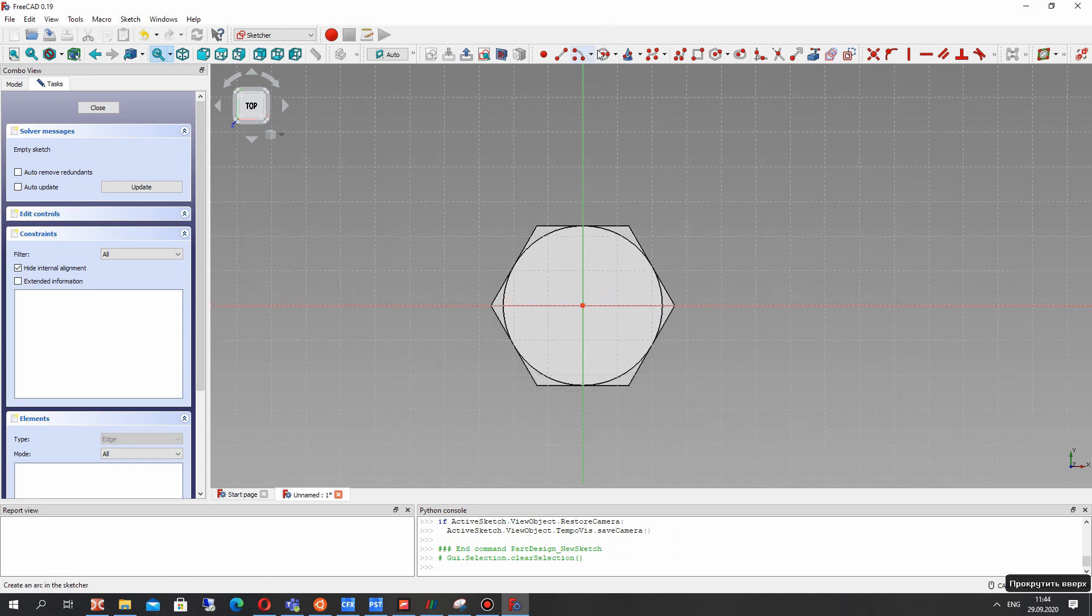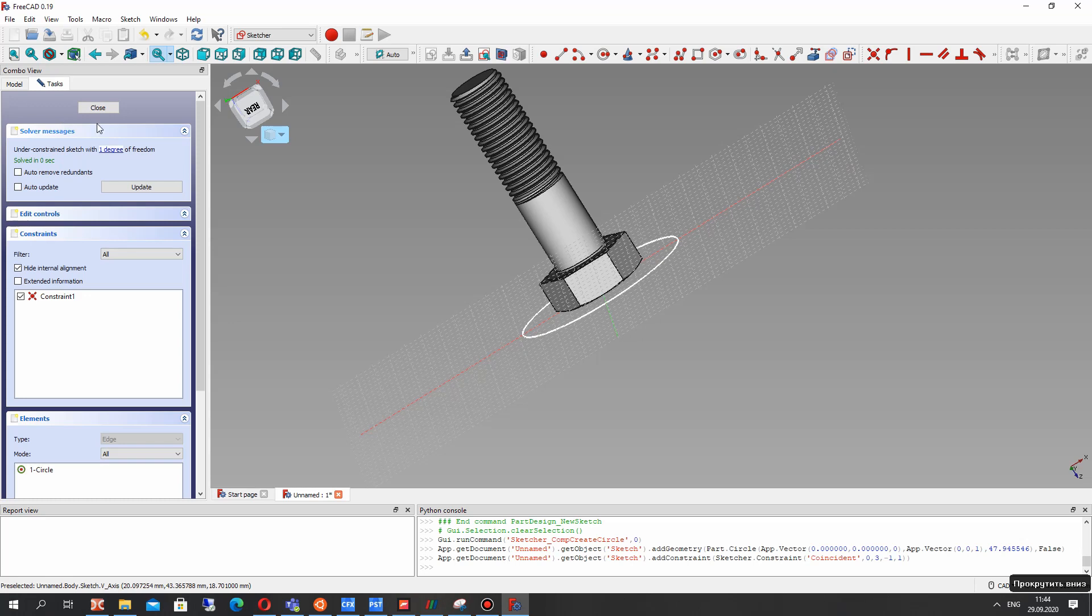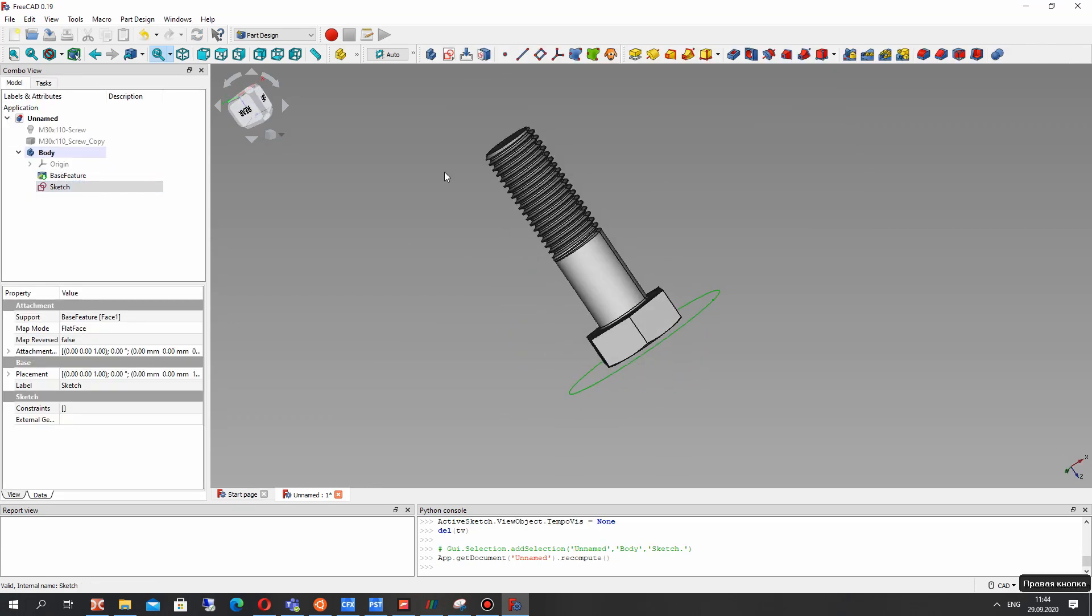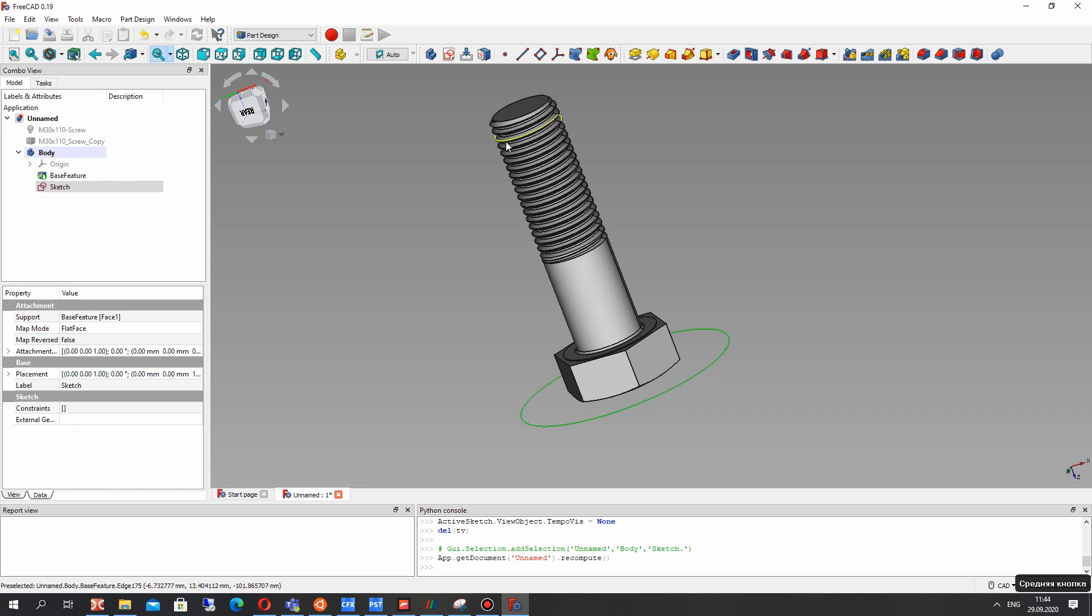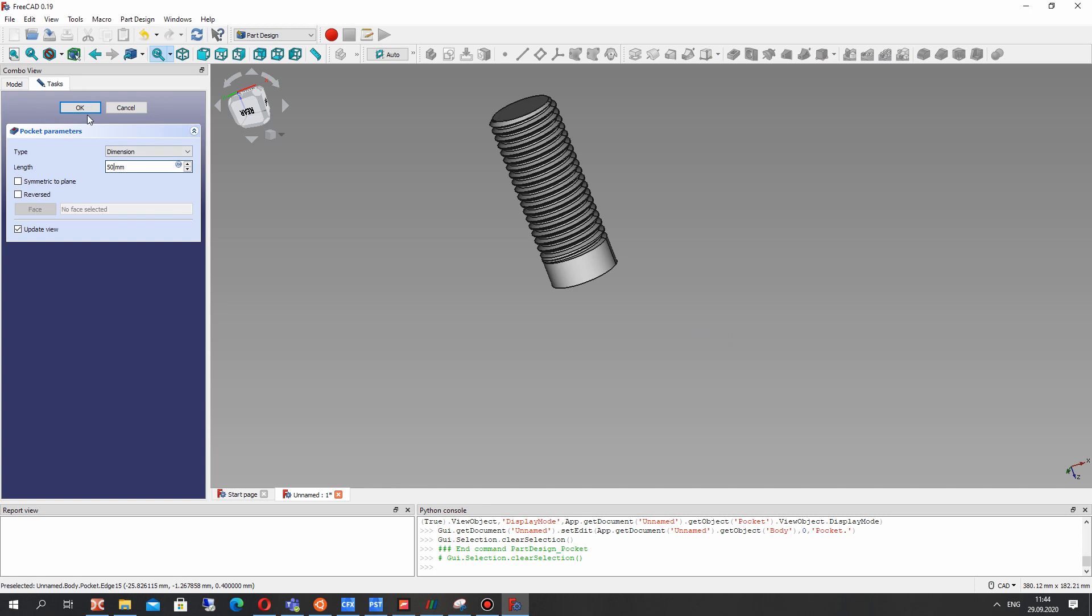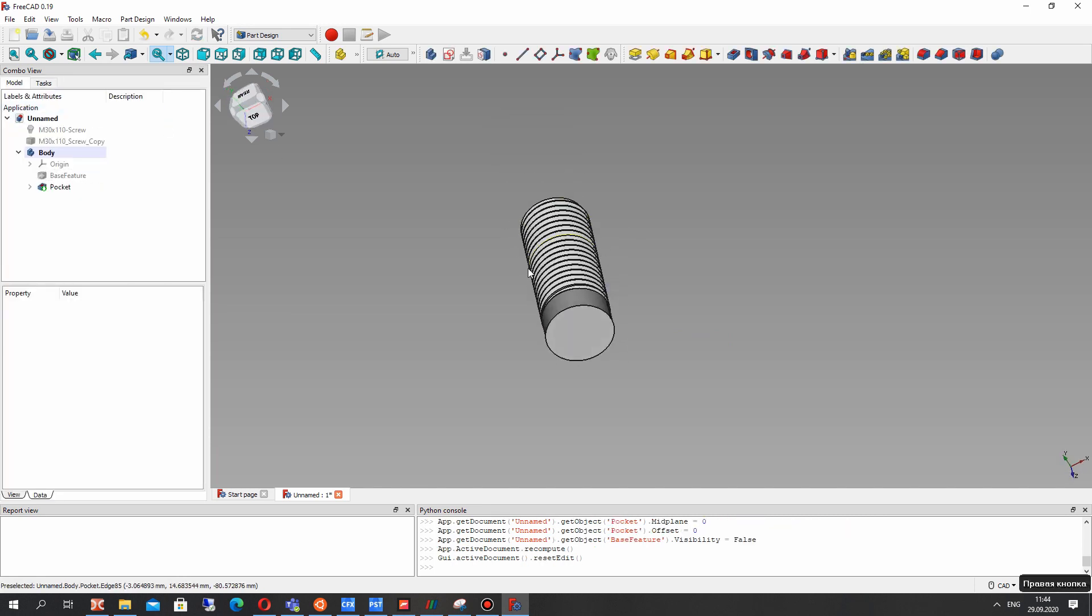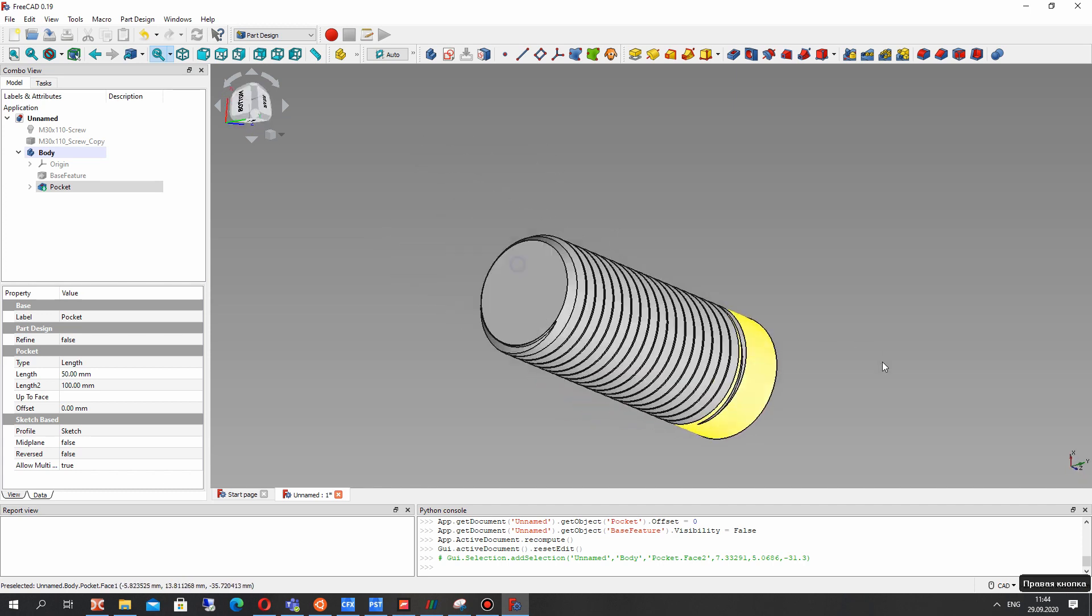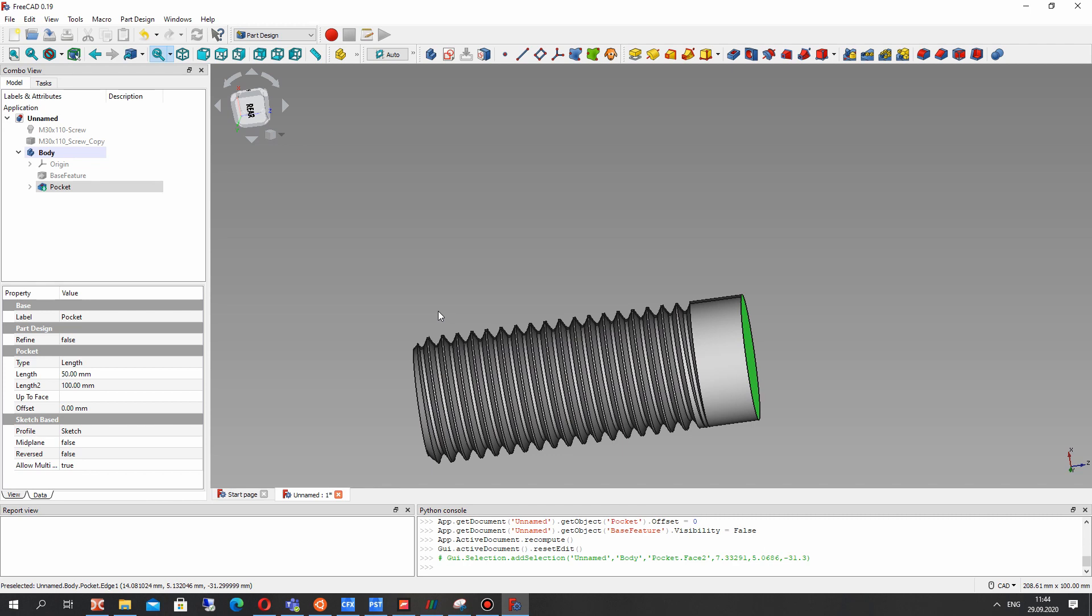Let's create the sketch on the surface and just make the cut of this part of screw. Let's make it here. Set the 10mm, maybe more. It's enough.